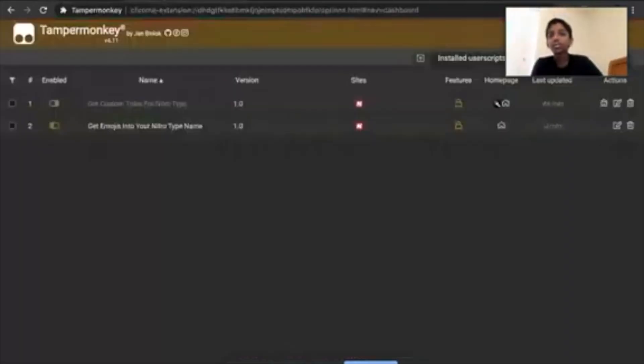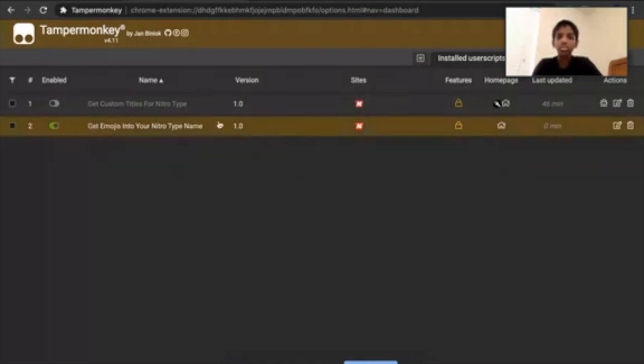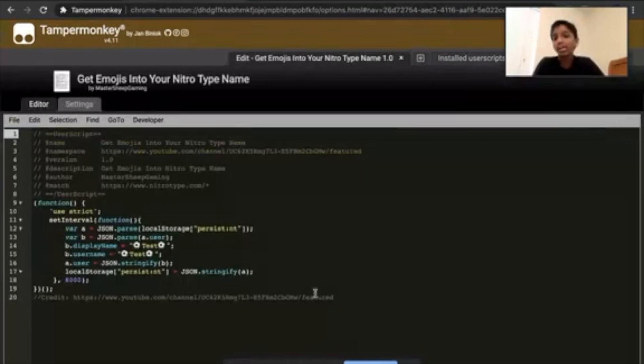After you download it, go to Installed User Scripts — I will be putting the link down in the description. Go to Get Emojis into your Nitrotype name and click the edit button.